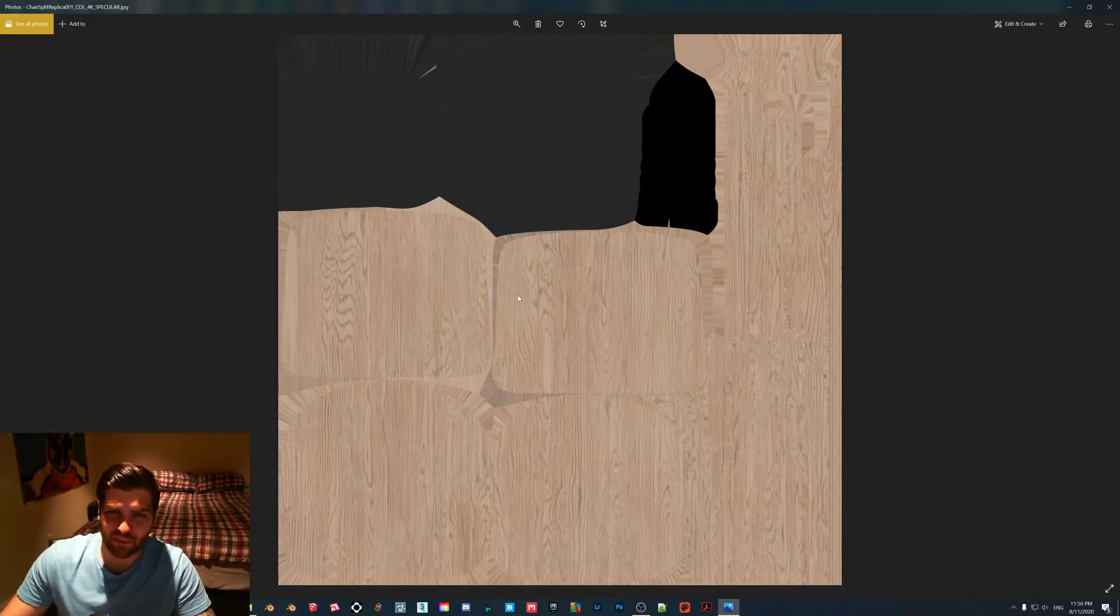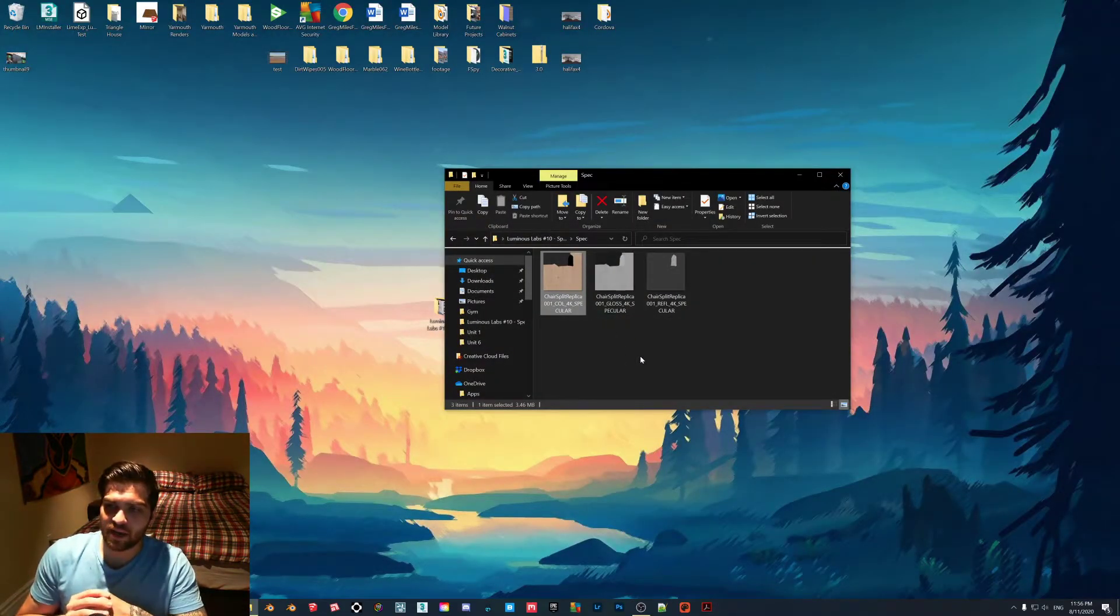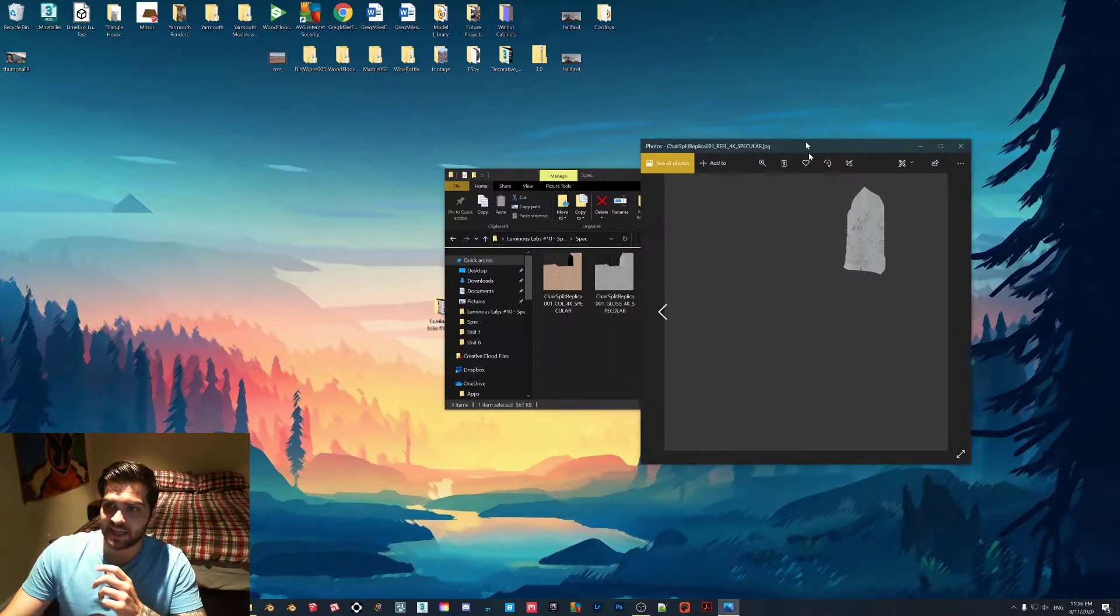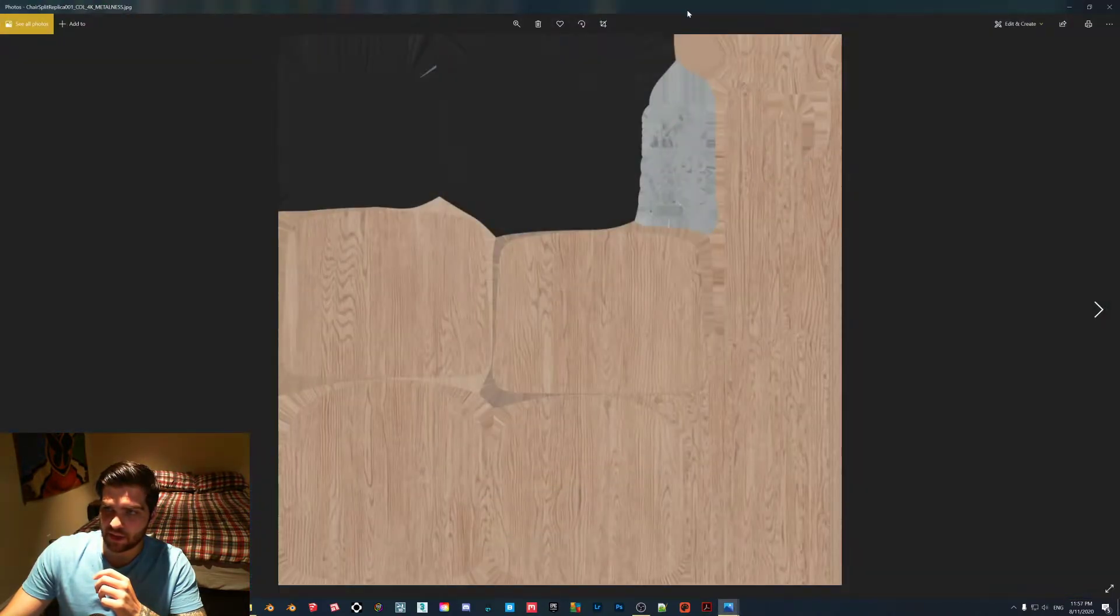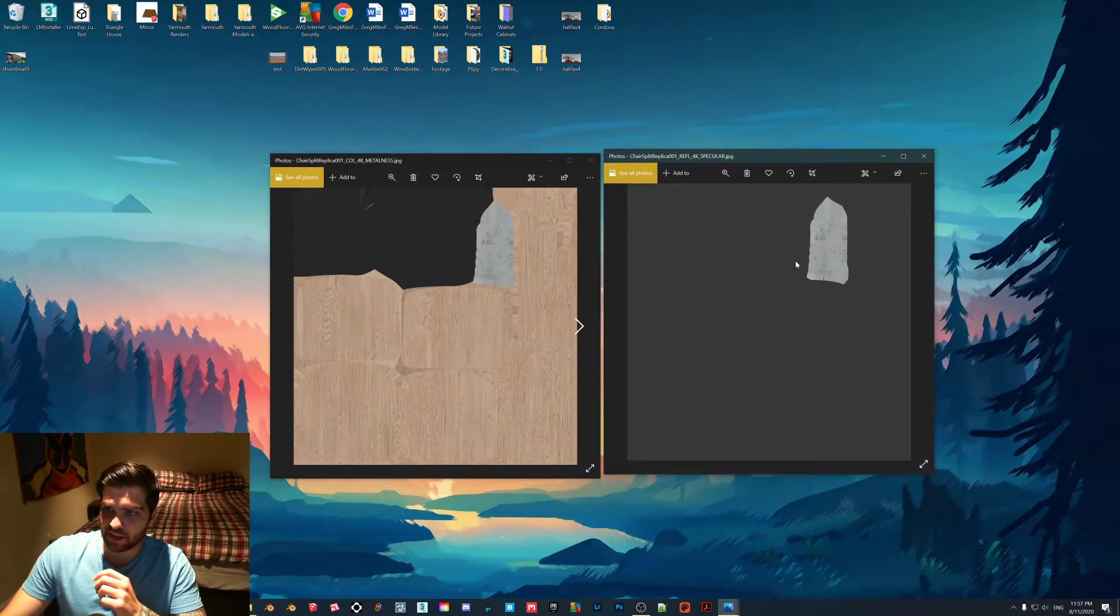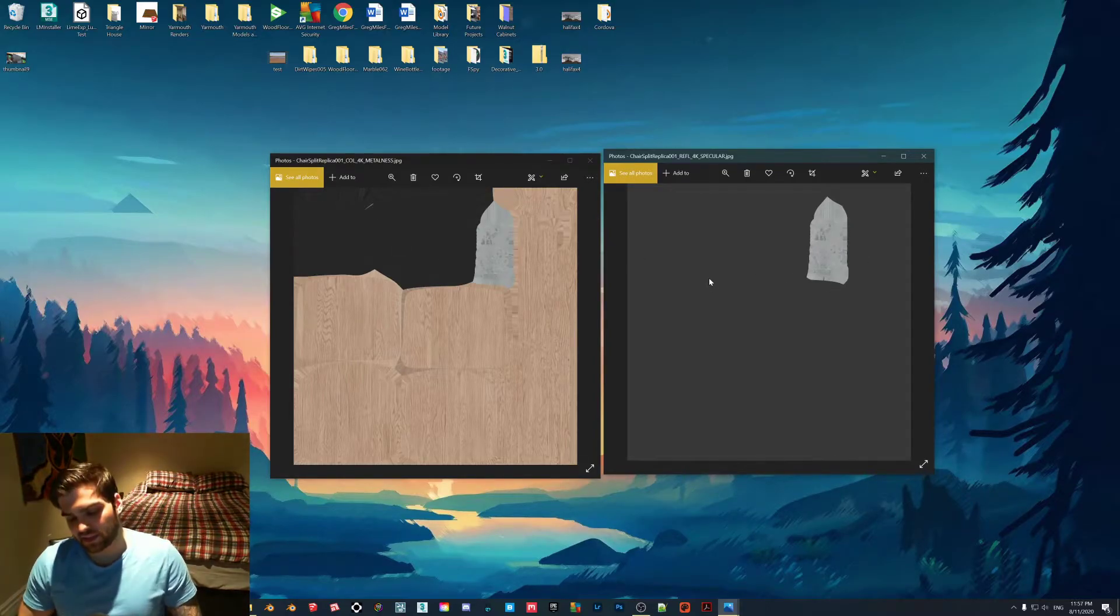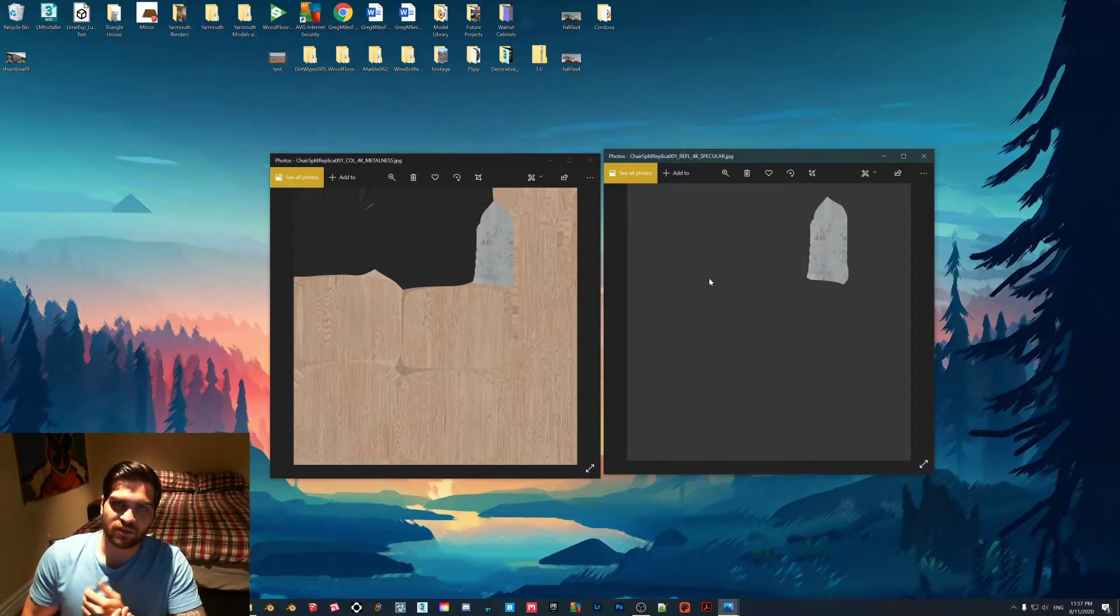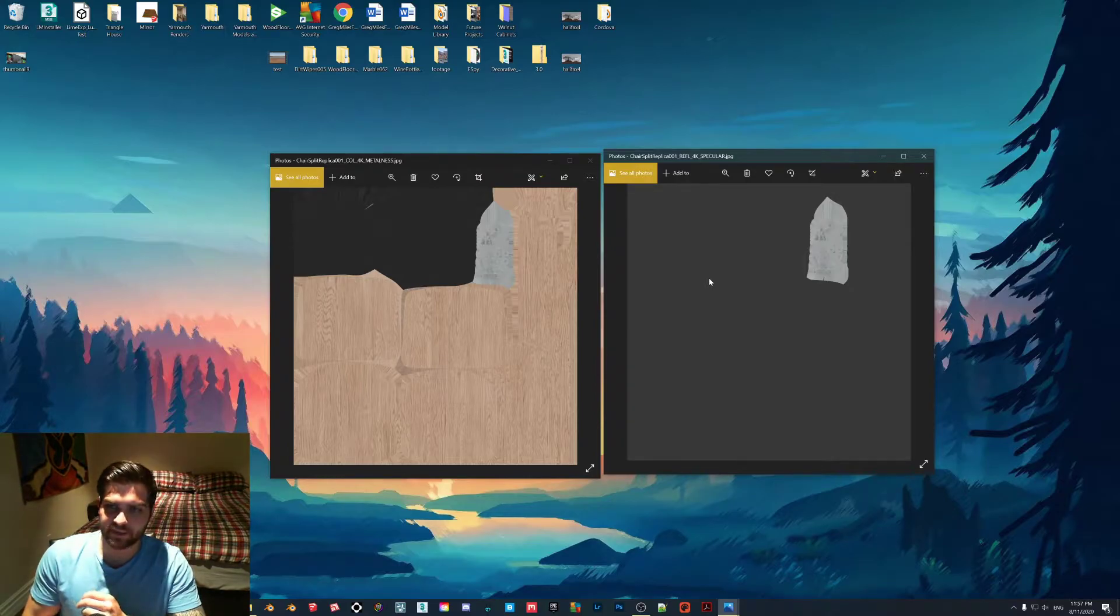The reason why it comes in as black is because in the specular workflow metals actually get their color from the reflection map. Here we can see that that same portion that is in the color for metals is actually in the reflection map in the specular workflow. This was the part when I was first learning Lumion that I could not wrap my head around - why all of these models, if I bought like a silver spoon or something, it was just always black.